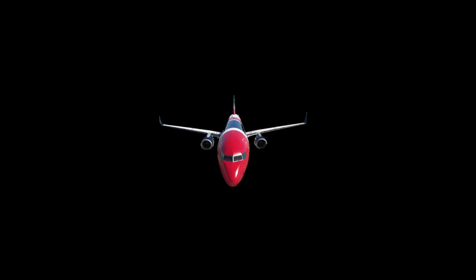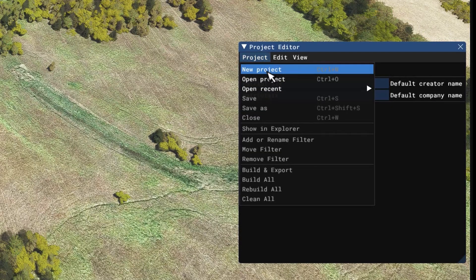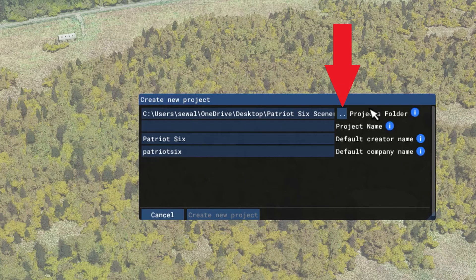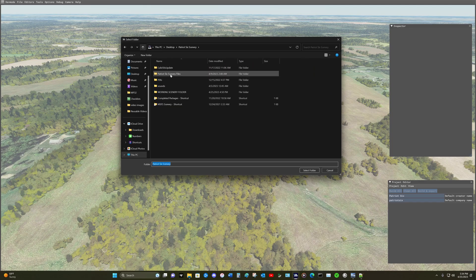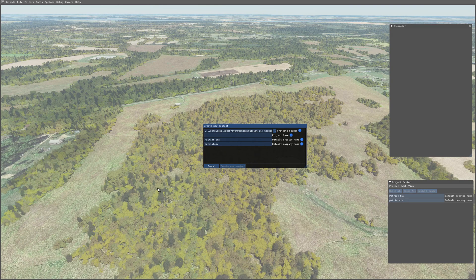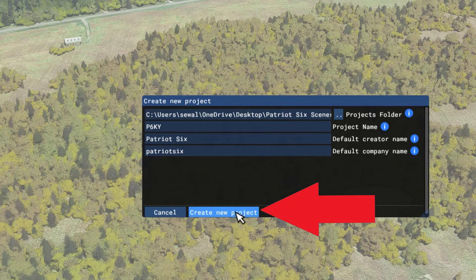Now I'm going to build the scenery folder. On the project editor, I'm going to project and select new project. The first step is to go up to the project folder and select the folder where you want the airport to be saved — I want it saved in the working scenery folder, so I'll select that folder. I'm going to use the ICAO code I plan to use for this fictional airport as the name: P6KY. Now I'm going to create the project.